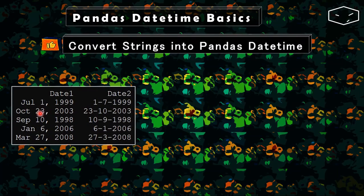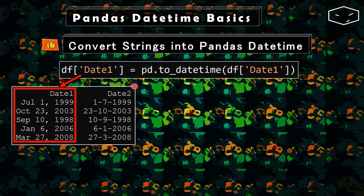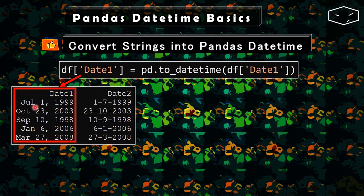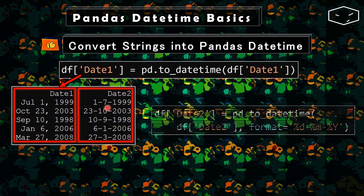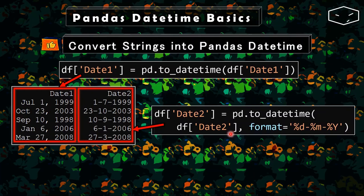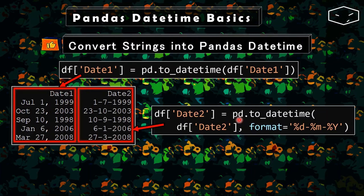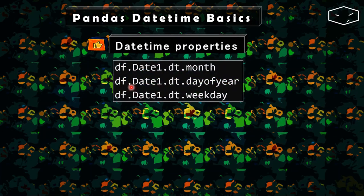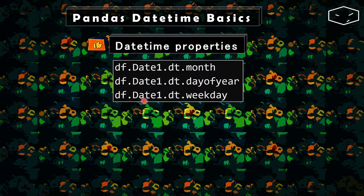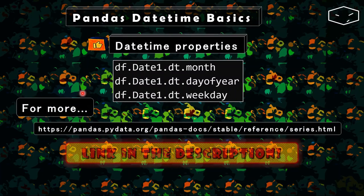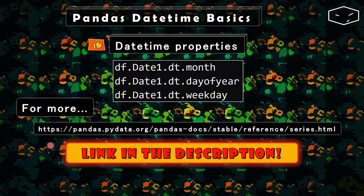So we have this data and we want to convert these strings into pandas datetime. For the first date, we just need to call the function pd.to_datetime and then provide the date1, the column that we want to convert into datetime. For the second scenario, the date2 is a little different because this one doesn't follow the standard. So we needed to add another parameter, the format parameter, to inform pandas that the format of this date is day-month-year. We saw that we can access some datetime properties like dt.month, dt.dayofyear, dt.weekday. And there is a lot of other properties and we can check them out in this link.